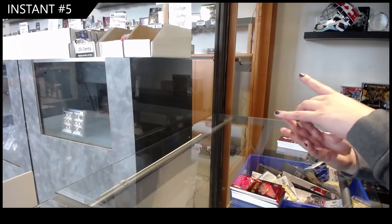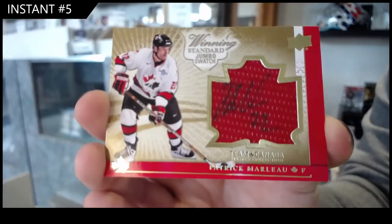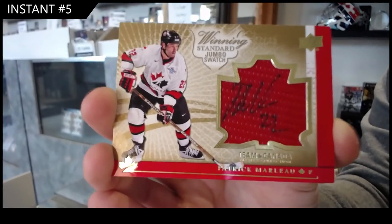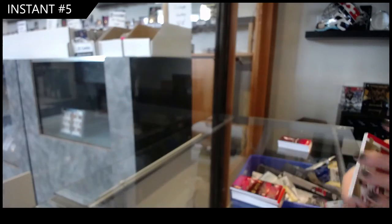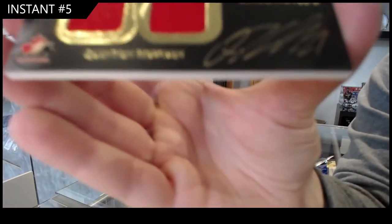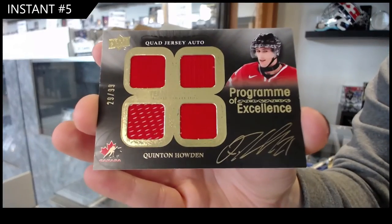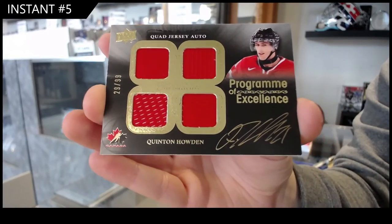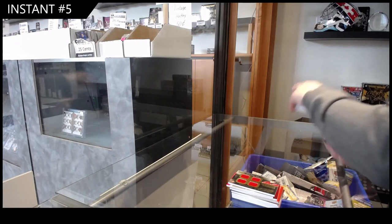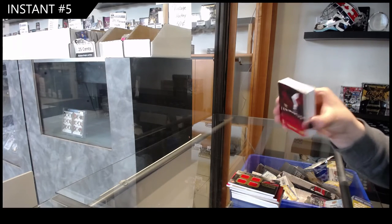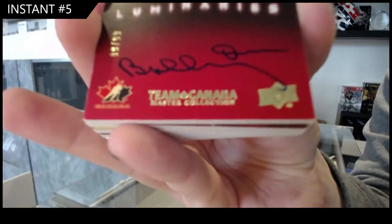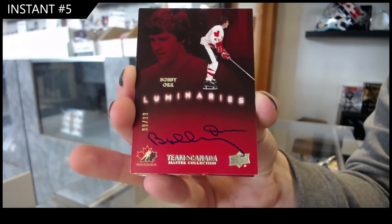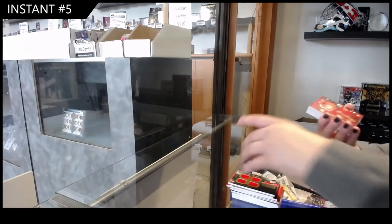Winning standard jumbo swatch auto number 25 of Marlowe. So, program of excellence quad jersey, auto number 29 of Quinton Howden. We've got a Luminaries, auto number 29 of Bobby Orr. 99 of 99 of 99.